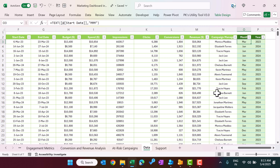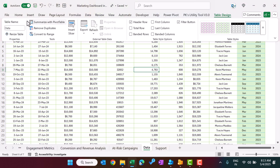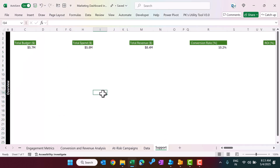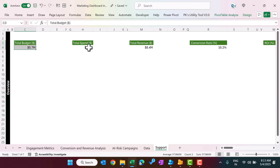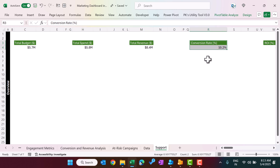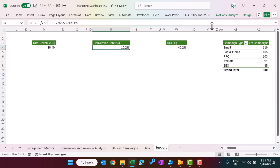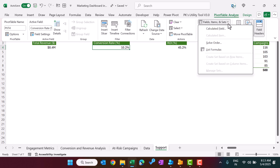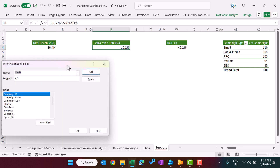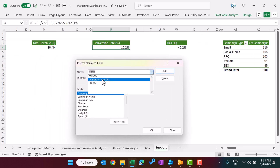I will show you the support sheet, wherein we have created various pivot tables using this data. This data is structured as a table — you can see the table name is 'data'. On the support sheet we are showing total budget, total spend, total revenue, and conversion rate. Conversion rate is a calculated field — if you go to Pivot Table Analyze and then Calculated Field, you can see we have created three calculated fields.